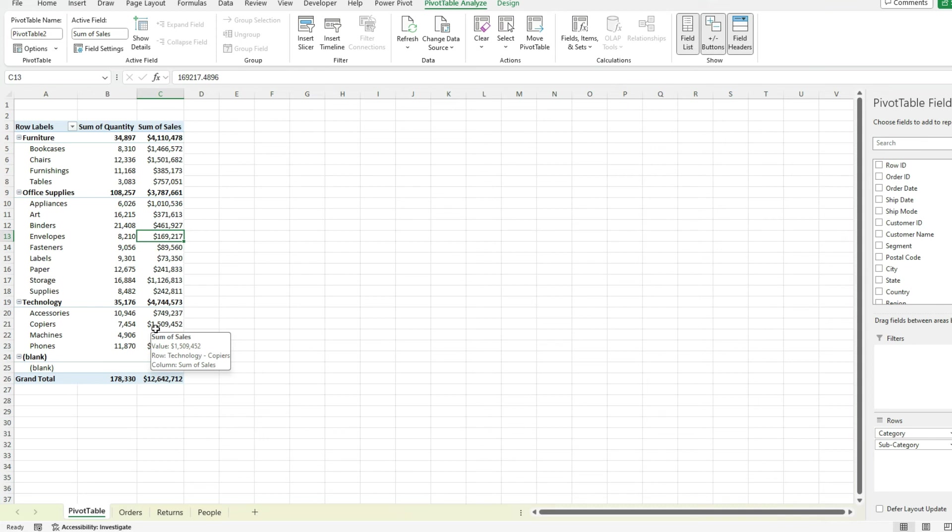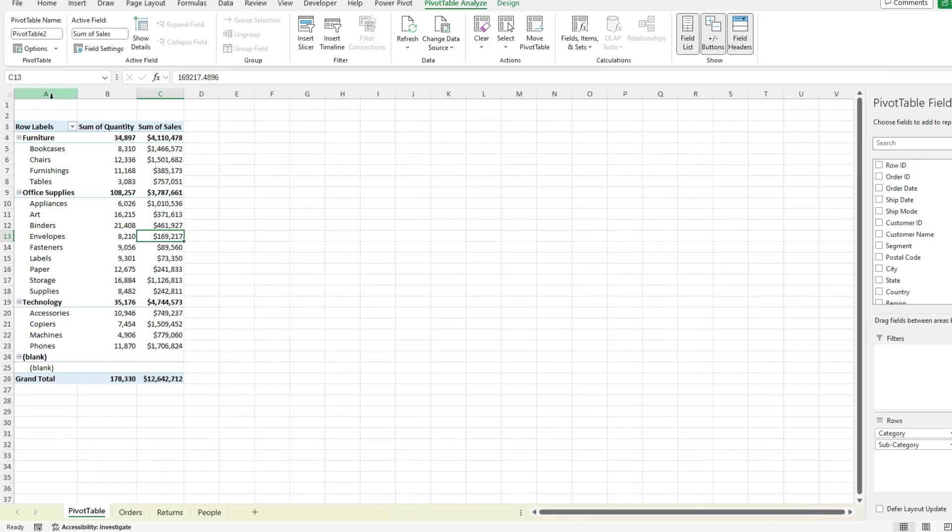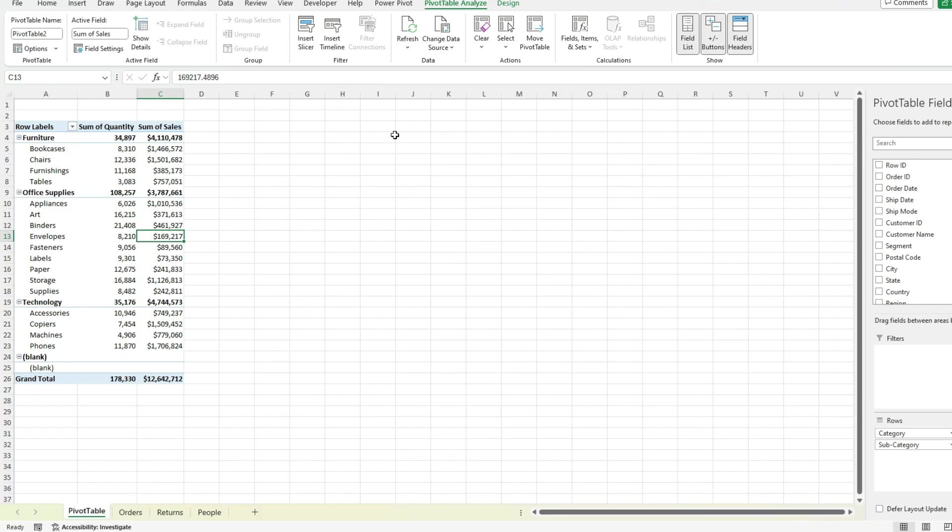So that's where making sure that your data set is correct at the get-go can be really useful in making sure that it's easy to update and is going to be easy to maintain going forward. Because the last thing you're going to be doing is updating your pivot table or your data set. And then always having to go back and change your data source to make sure all the rows and columns are correctly accounted for.